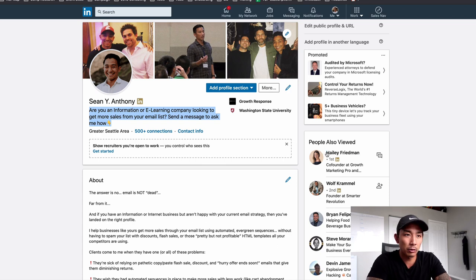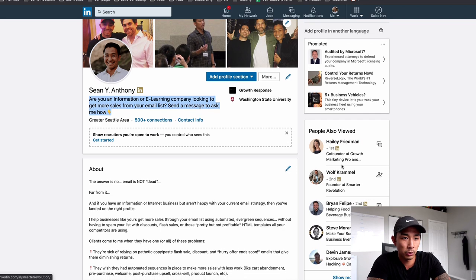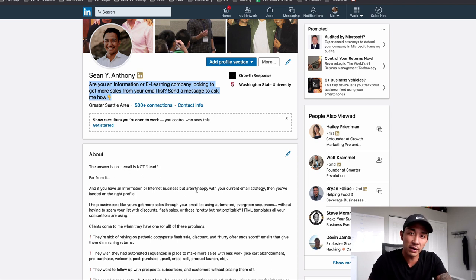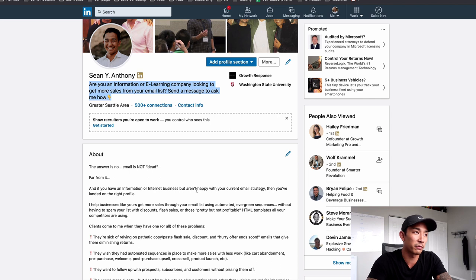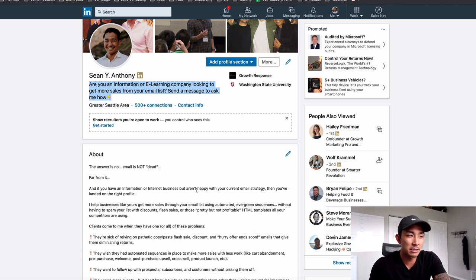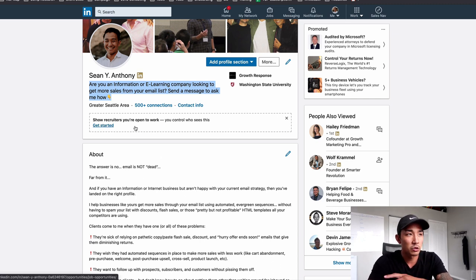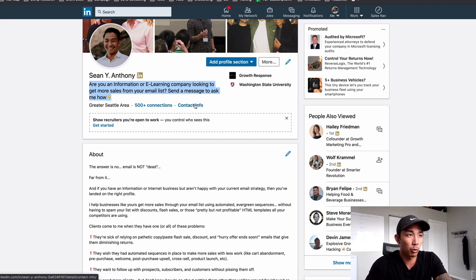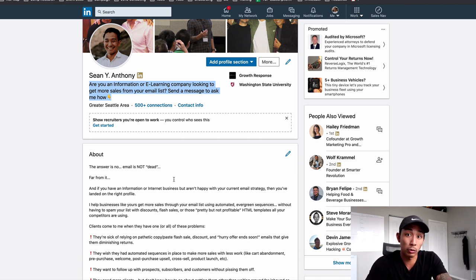A lot of people treat their profiles like a resume even if they're not looking for a job. Business owners are talking about themselves in the third person — their awards, their trophies, their accomplishments, how much money they have — it has nothing to do with the person viewing their profile. So if you're using your profile on LinkedIn to get customers, grow your business, and get clients, you want to treat it more like a landing page and less like a resume about you and your accomplishments.